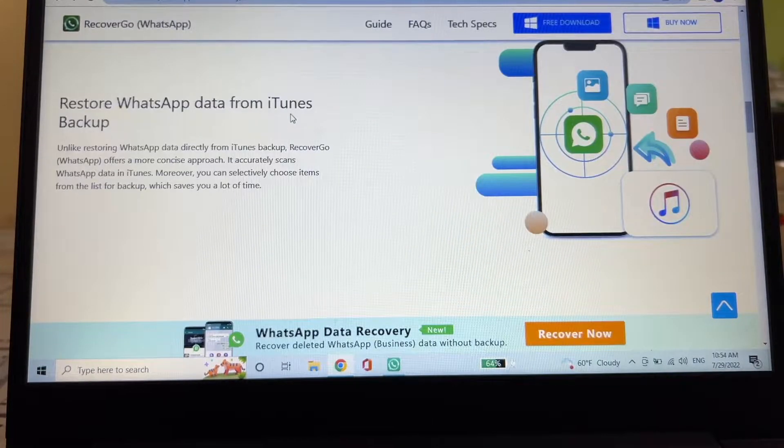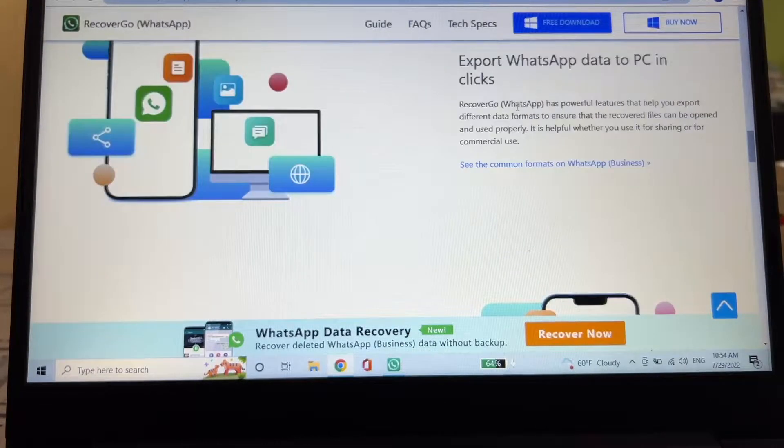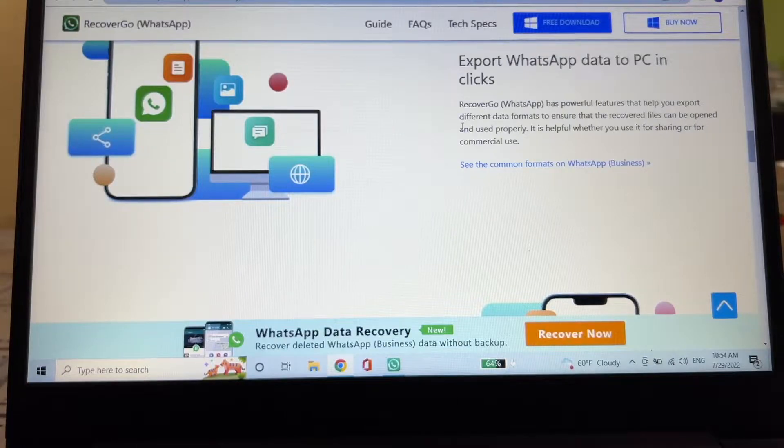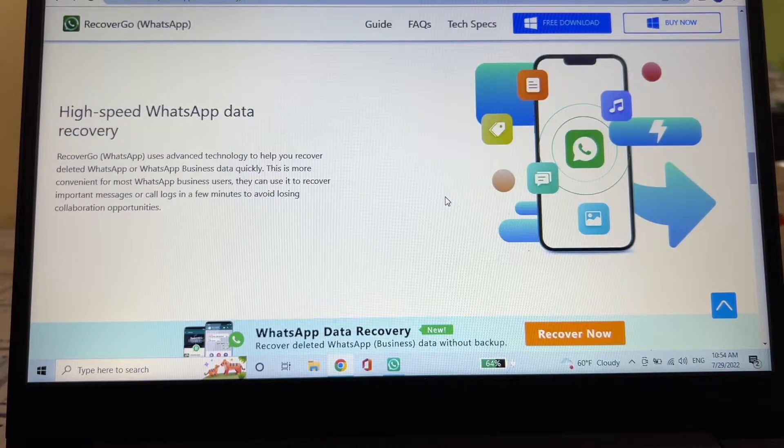Restore WhatsApp data from iTunes backup. Export WhatsApp data to PC in clicks. High-speed WhatsApp data recovery.